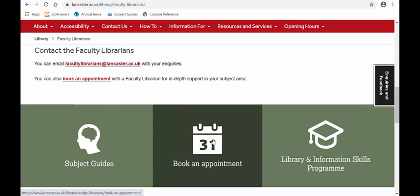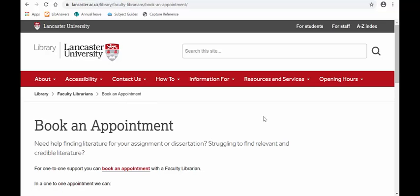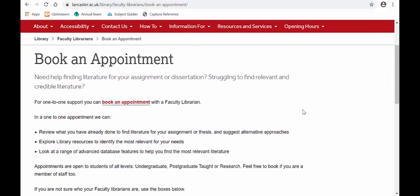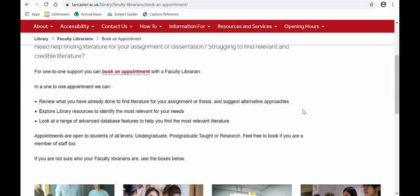So let's book an appointment. We can go into the booking system here and you can see that in a one-to-one appointment we can do all of the following for you — and this is not just for students, this can be for staff as well.